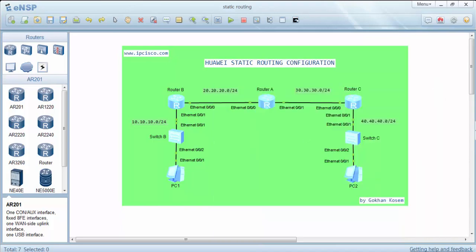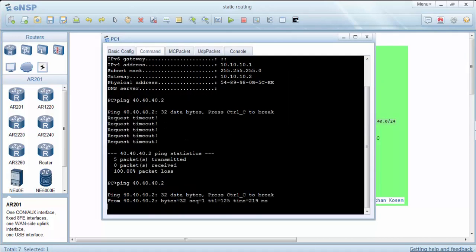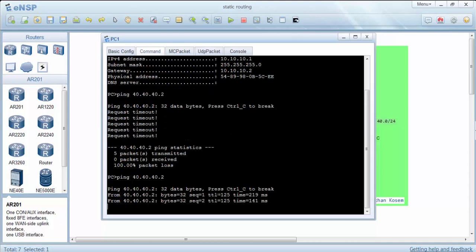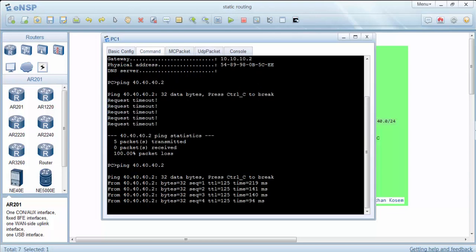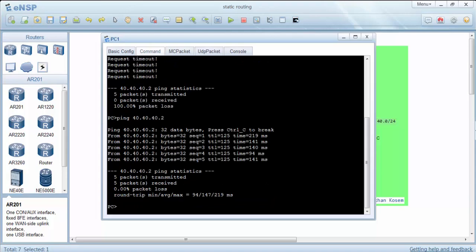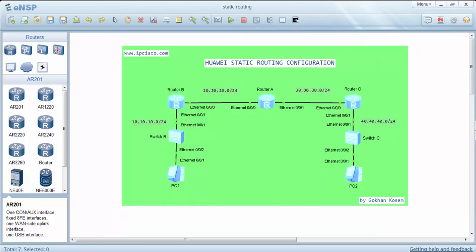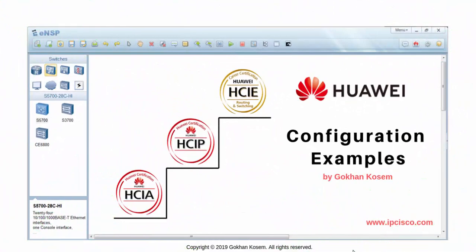Now let's test our connectivity by pinging from PC1 to PC2. As you can see this time our ping is successful and our static configuration is okay. In this Huawei static routing configuration, we have seen how to configure static routing on Huawei routers. We'll see you next time.